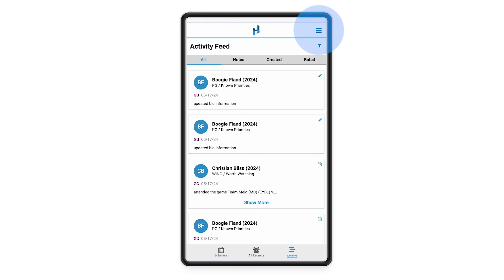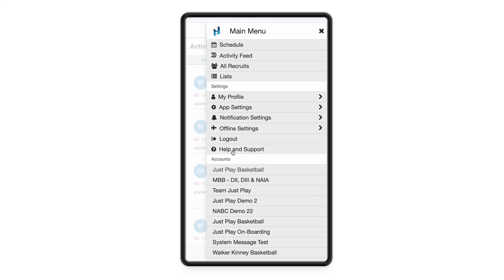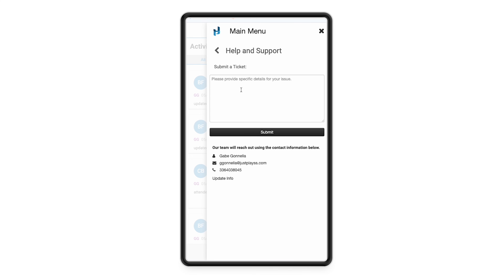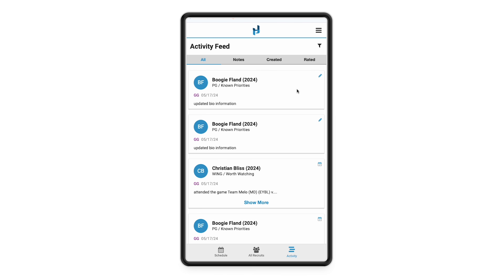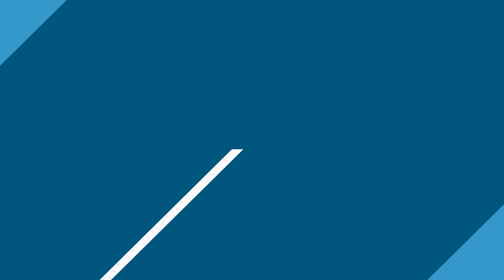Lastly, in the top right if you open up this menu you're going to have your help and support button, so you have the ability to reach our support channel right from the app. If you have any questions while you are out on the road, just click help and support, type your information in the box, and click submit. This will ping a support channel of everybody at Just Play who will be waiting to get your questions answered. And that is how you navigate Just Play's recruiting coordinator app.